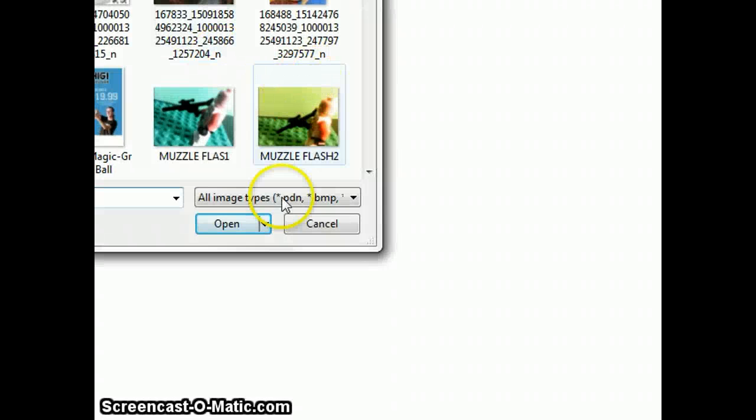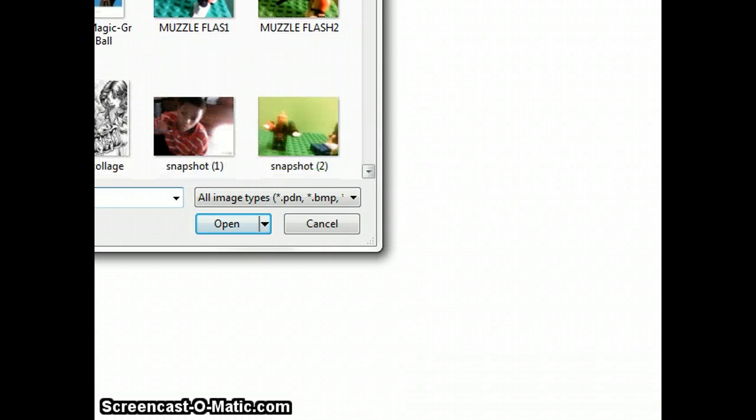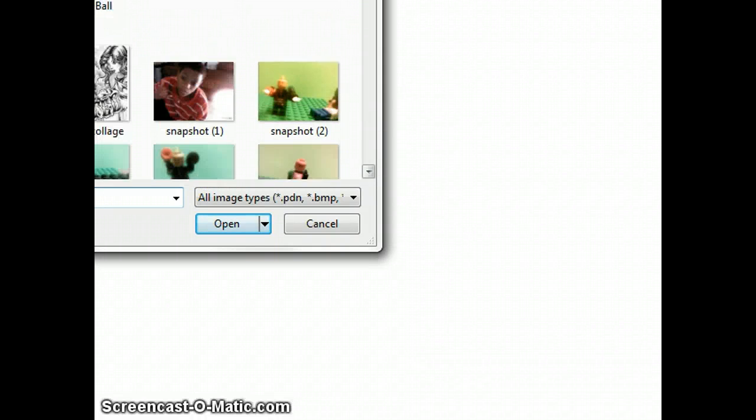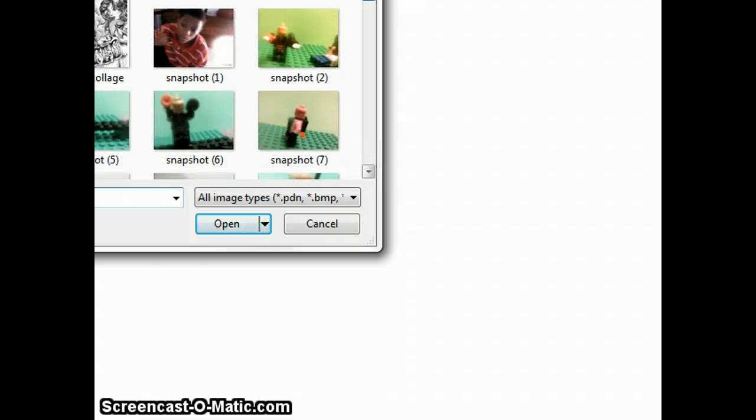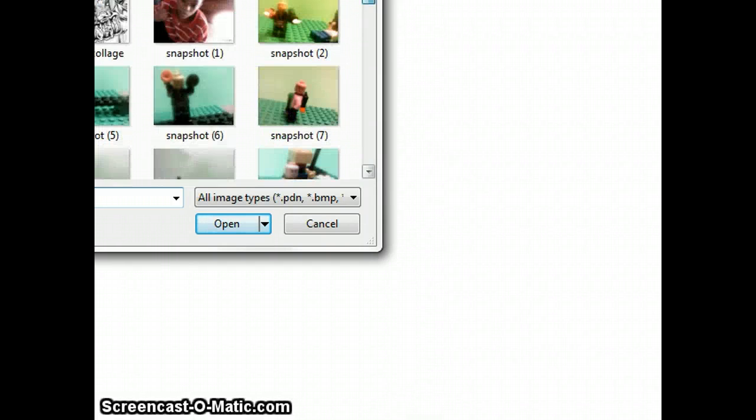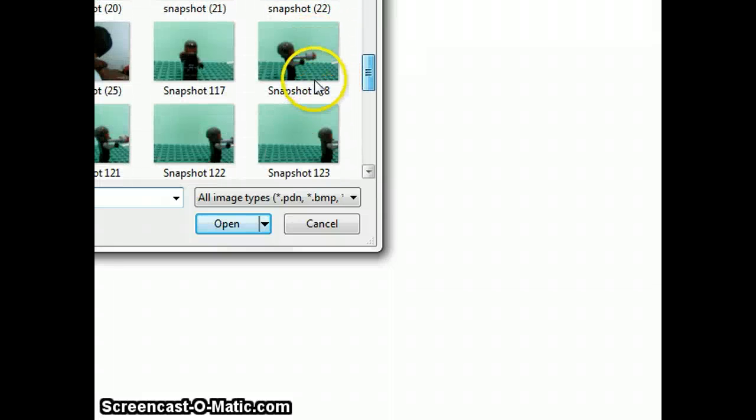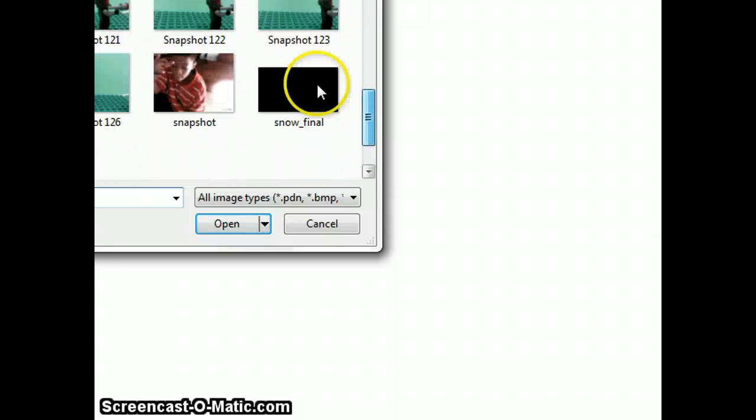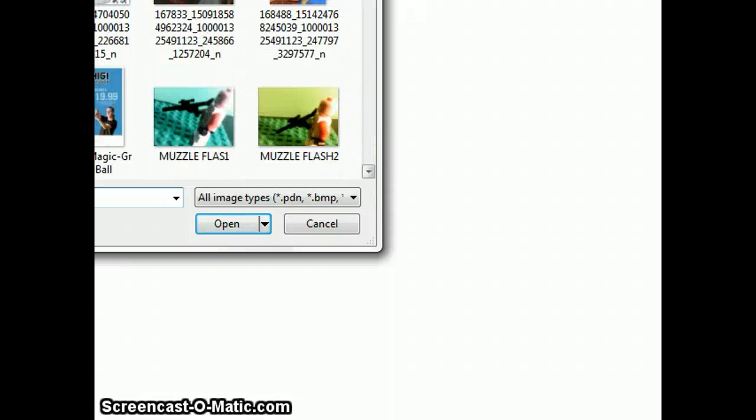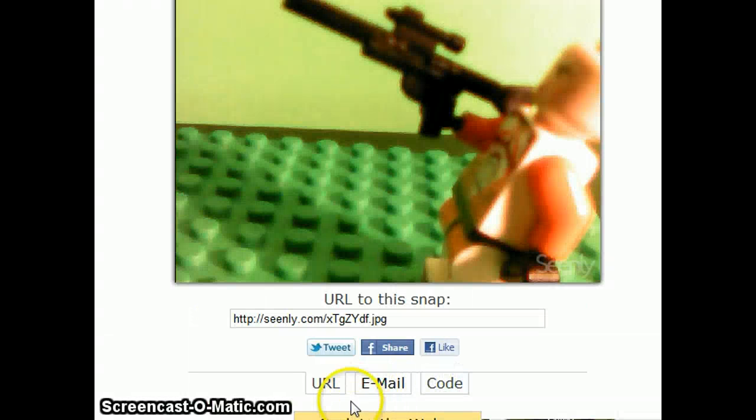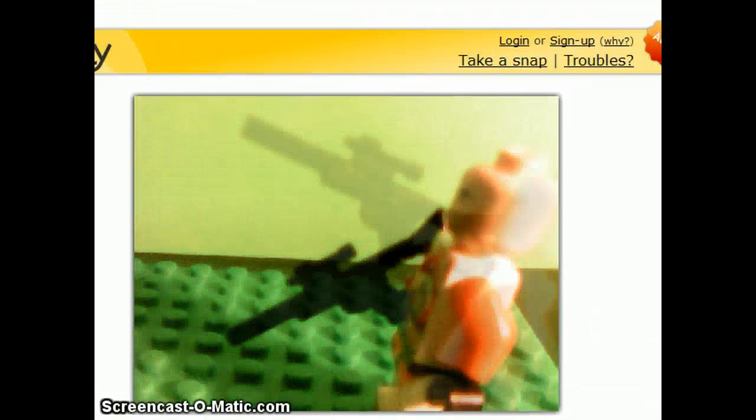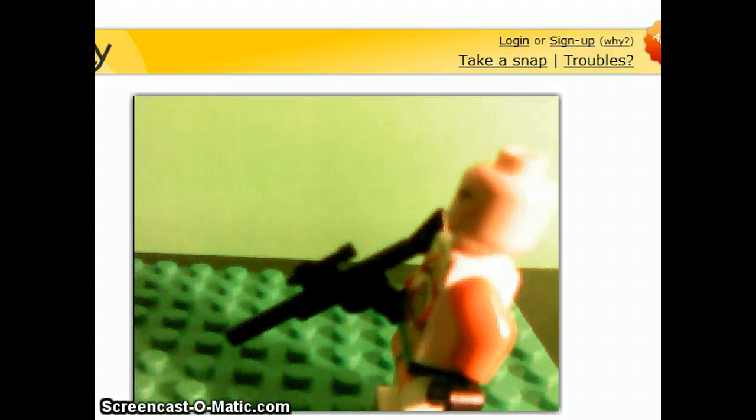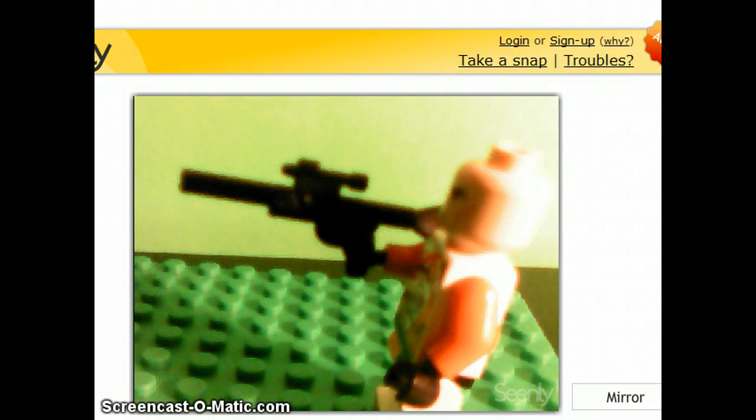Then after that you'll want to choose the part where he carries the gun up and uses the muzzle slash. So the part you want to do is when he goes up to right there, like where he keeps right here.